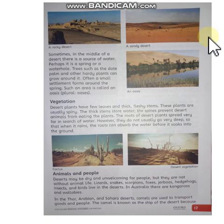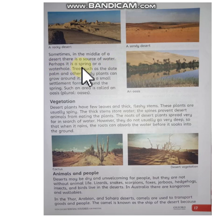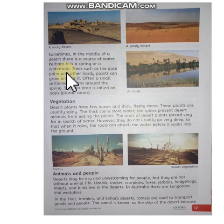Now come to page number 17. Sometimes in the middle of a desert, there is a source of water — perhaps it is a spring or a water hole.